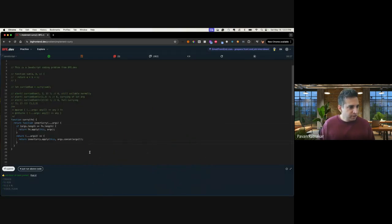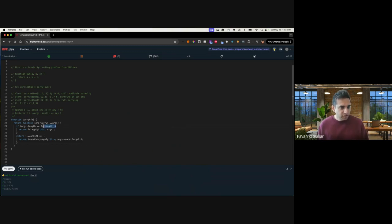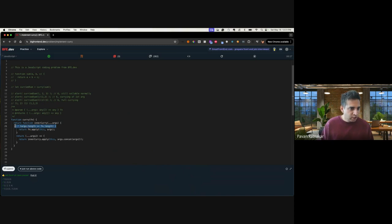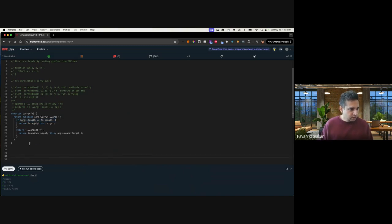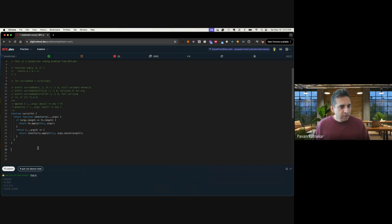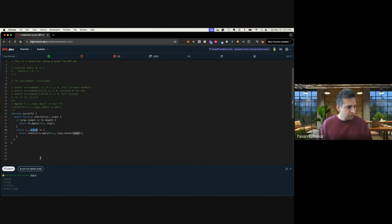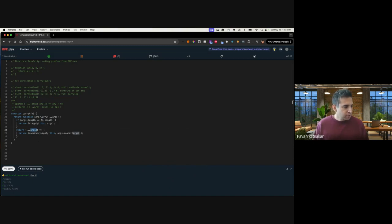Cool. So this is currying for you, a pretty simple implementation. But you just need to understand certain things over here on what is function.length, what is arguments.length, and how are they two different. And also use recursion. Use named functions over here to make the recursion possible without having to define a function outside. And remember to use the arrow functions for the inner function to preserve the context from the parent function. So that's currying, a pretty simple implementation.